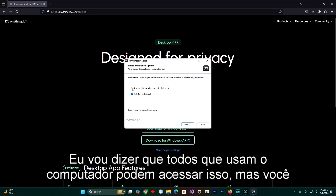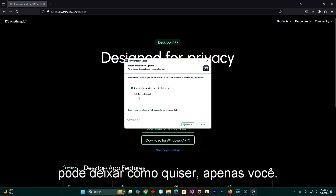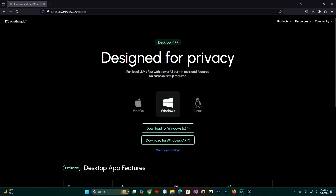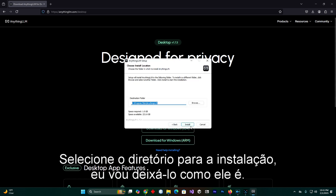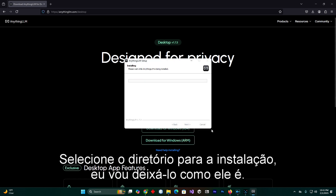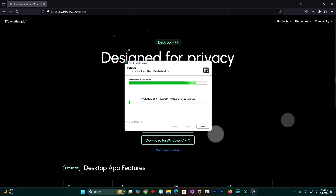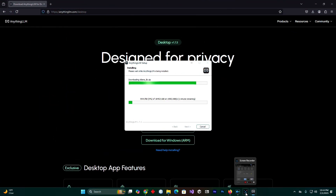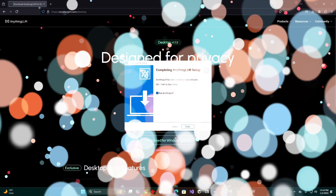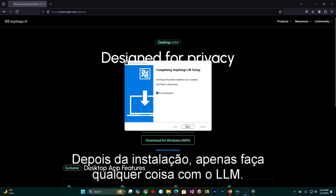So we are going to run anyway. I am going to select everyone that uses the computer can access this, but you can leave it as you would like. Select the directory for the installation — I am going to leave it as is. After the installation, just run Anything LLM.